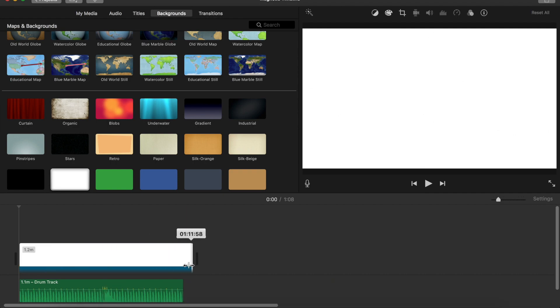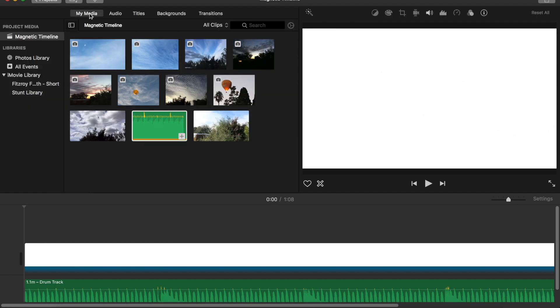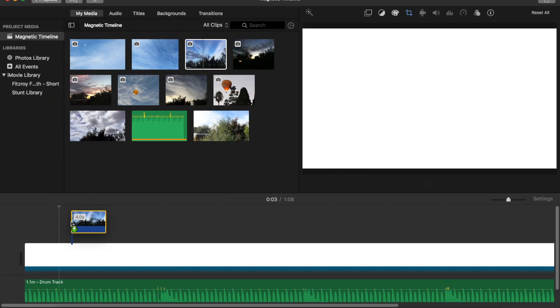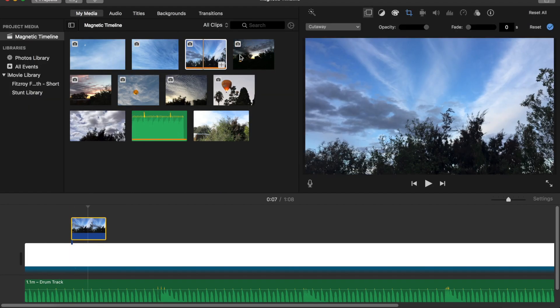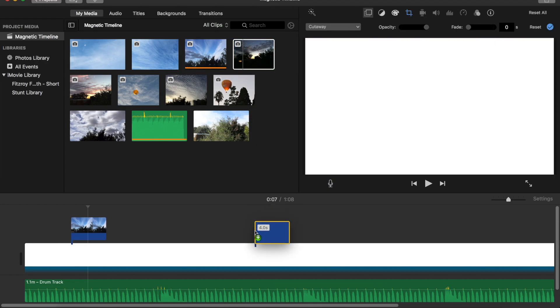Then I set the length of the background to match the same as the audio track — around about there, that'll do. I set my preview panel to where I want it, then back to the media. Now I can add my clips, and it stays right where I put it.